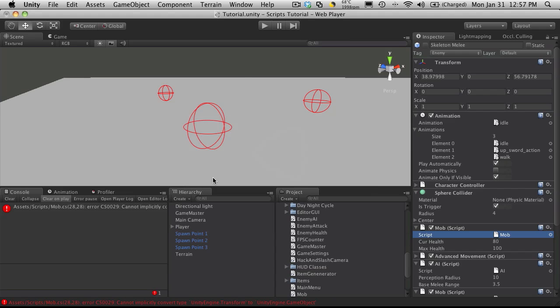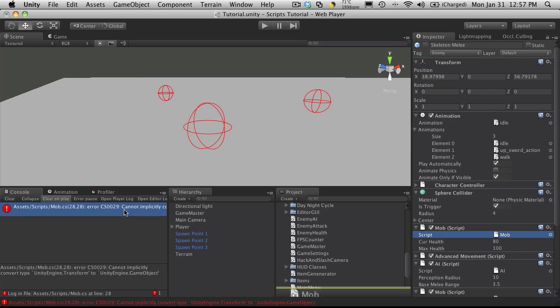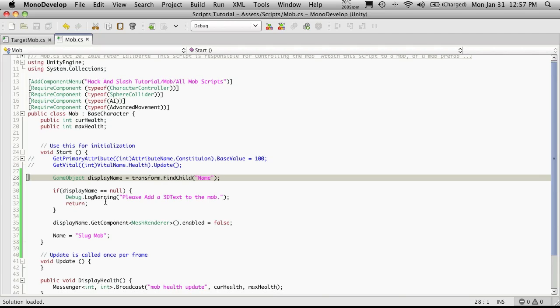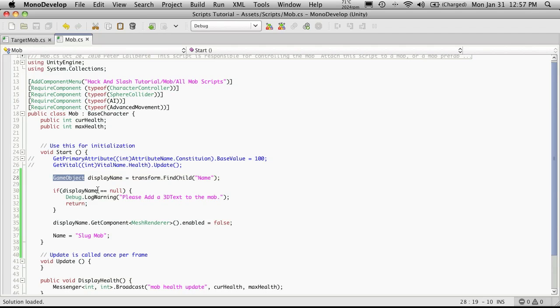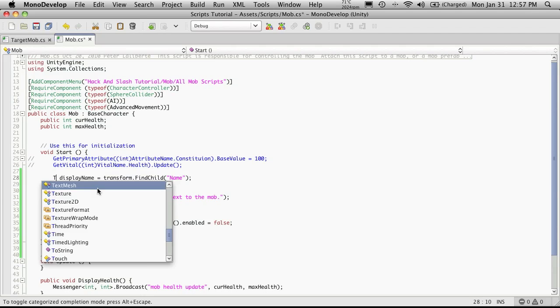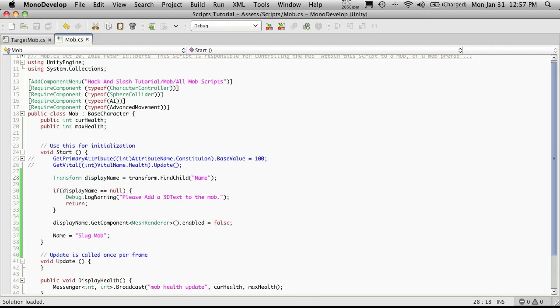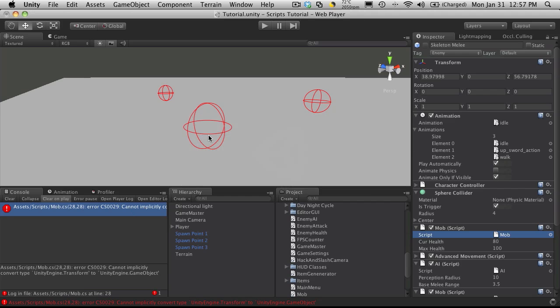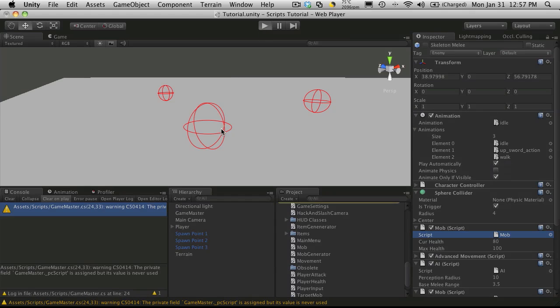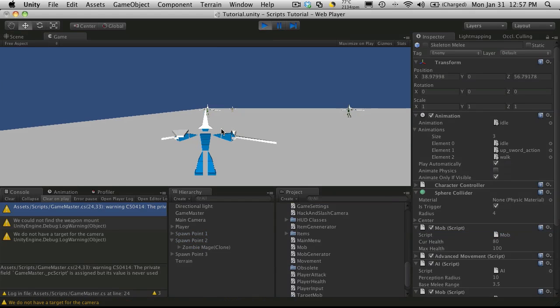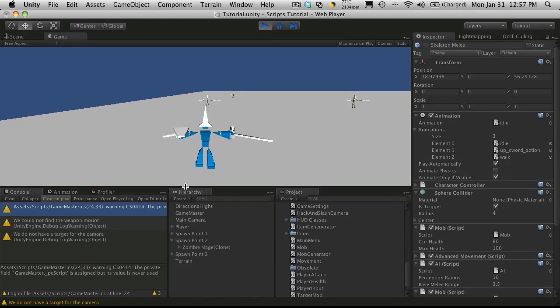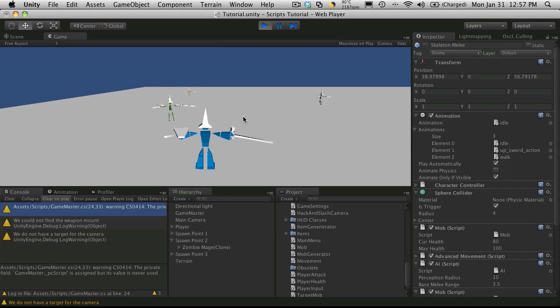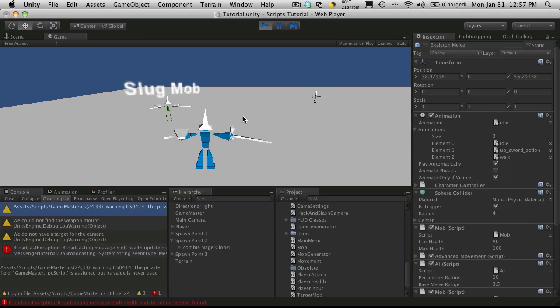We'll head back into Unity, make sure there's no compiling errors. There's one. Cannot implicitly convert Unity transform to game object. We'll just change this to transform. That should be fine. We'll start it up. No errors. And the first mob, when you target it, should get the name now. There we go.